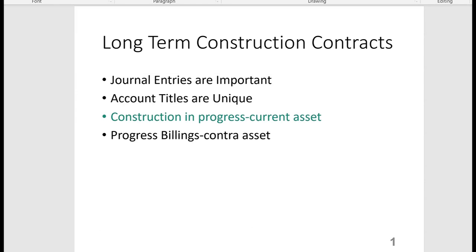The accounting for long-term construction contracts involves some unique account titles like Construction in Progress, and that's a current asset. You might get points just for knowing that on the exam. What's in it is all the construction costs to date plus all the profit recognized to date — that's the Construction in Progress account, and it's a current asset.